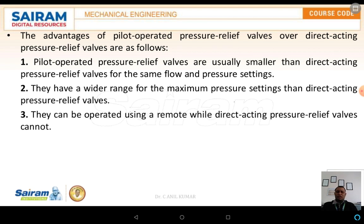The advantages of pilot-operated pressure relief valves over direct relief valves are: large or maximum pressures can be operated very easily; there are two different types of valves — the pilot relief valve and the main relief valve — so safety is maximized; the component is simpler compared to a simple relief valve; they have a wider range of maximum pressure settings than direct-acting pressure relief valves; and they can operate using remote control, while direct-acting pressure relief valves cannot.